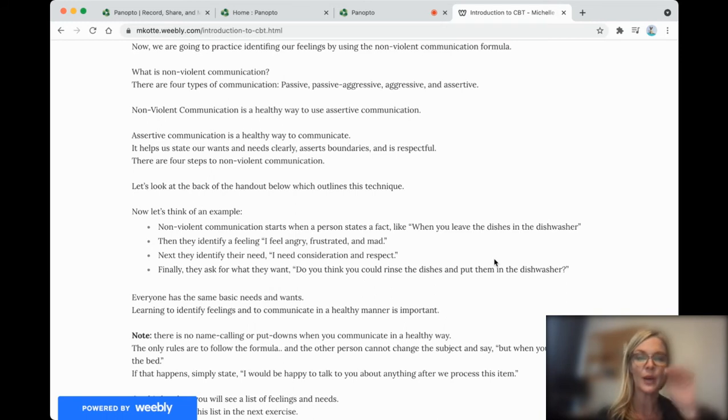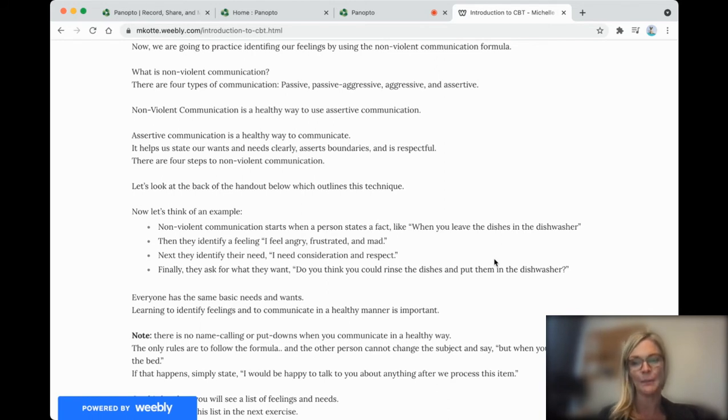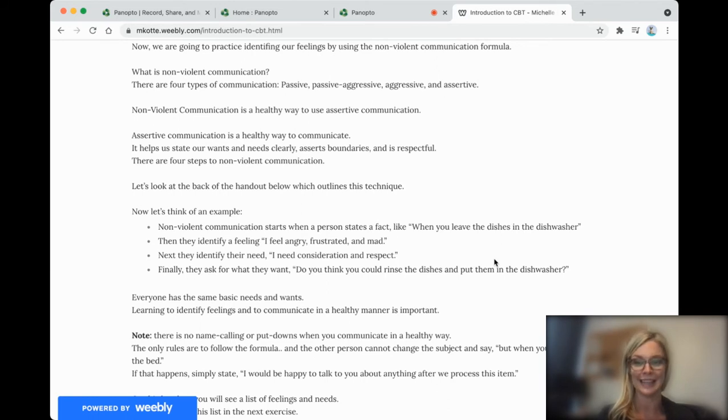So everyone has the same basic needs and wants. And when we learn to identify these feelings and to communicate in a healthy manner, then we can all get along better and actually get what we need.